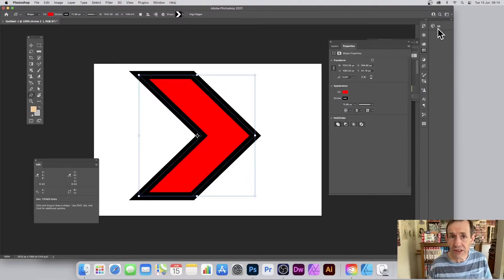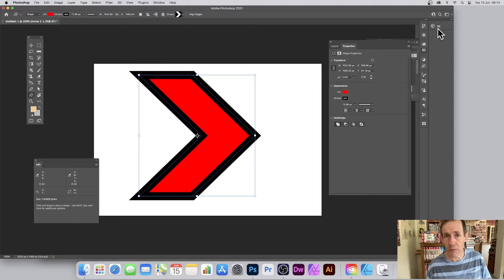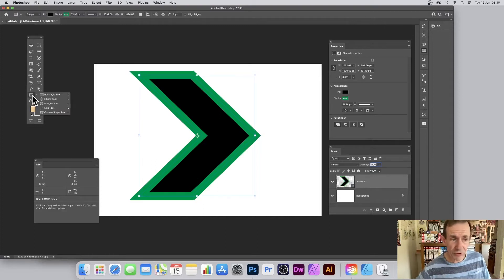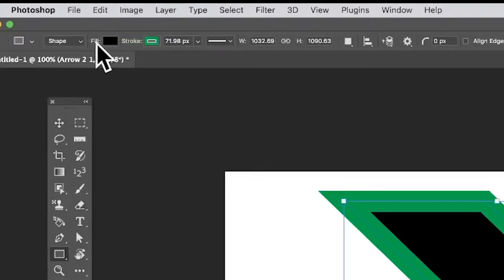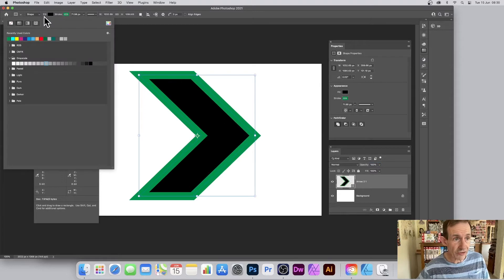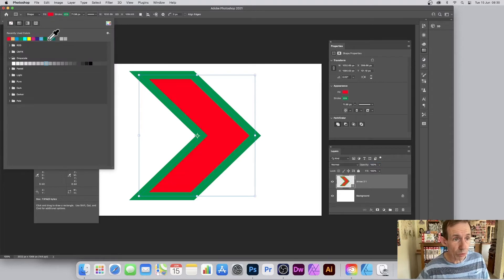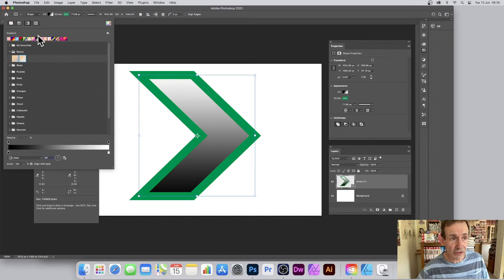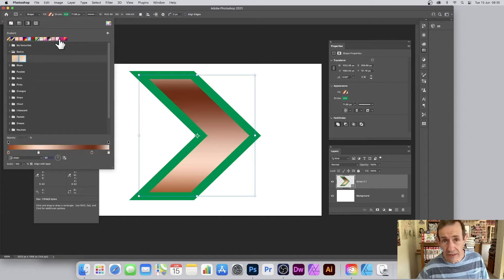There are four easy ways to change the color of custom shapes in Photoshop. Firstly, you can use the shape tools — go to the shapes and use any of these shape tools. Once the shape is selected, you've got fill and stroke options here. You can change the color using solid colors, or go to gradient and select a gradient fill.